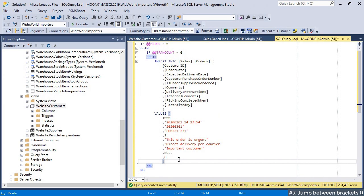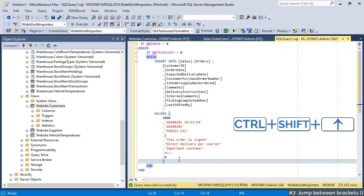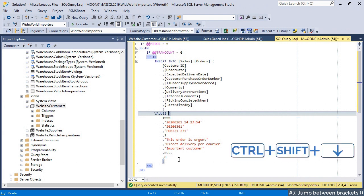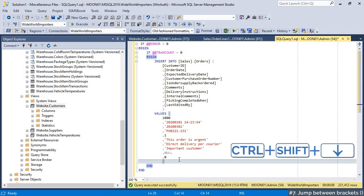With SSMSBoost, jump between bracket pairs is performed with hotkeys. Press Ctrl plus Shift plus up to move the cursor leftwards to the opening bracket, and Ctrl plus Shift plus down to move the cursor rightwards to the closing bracket.